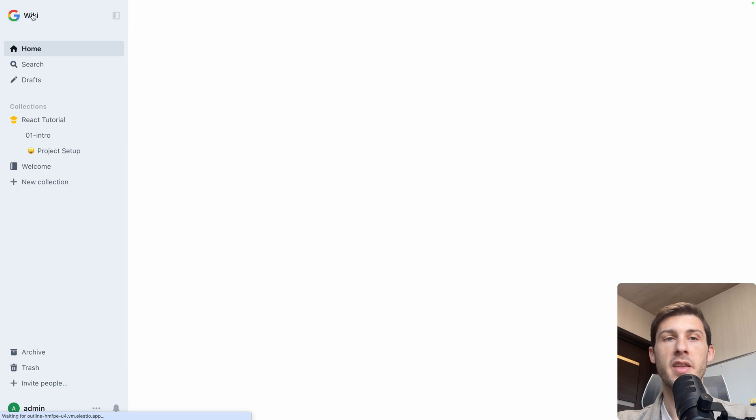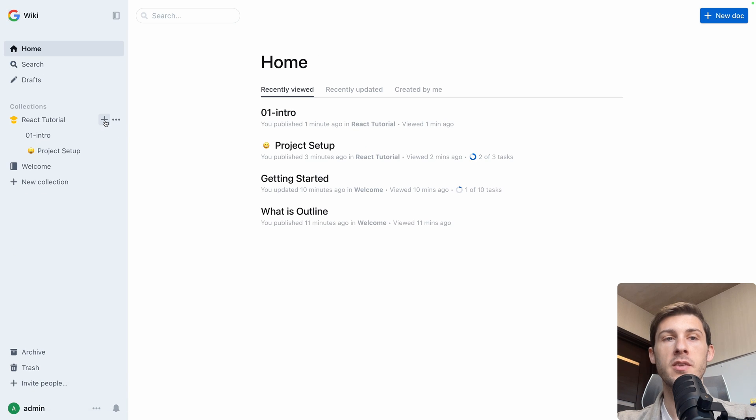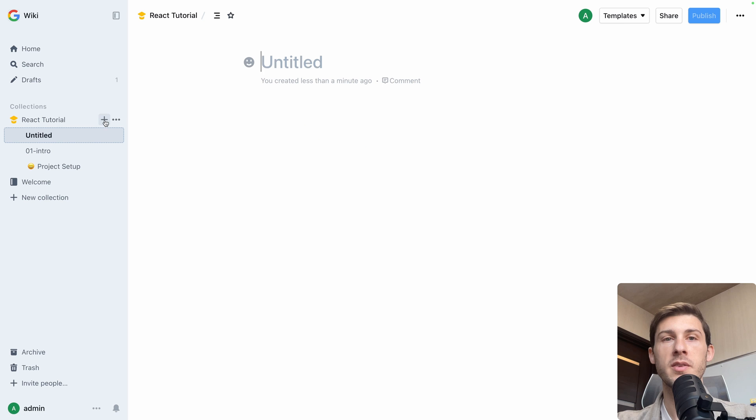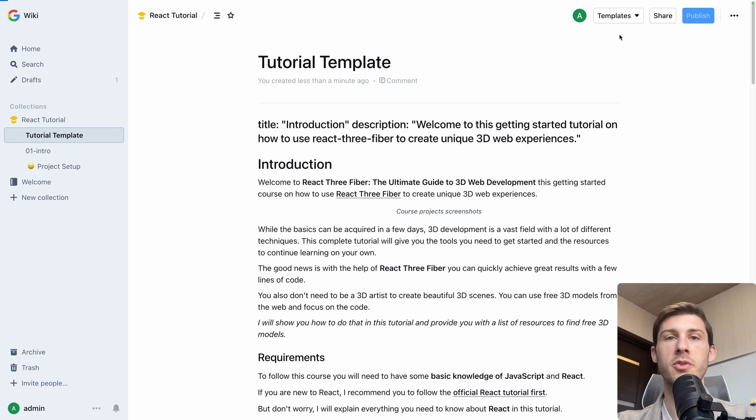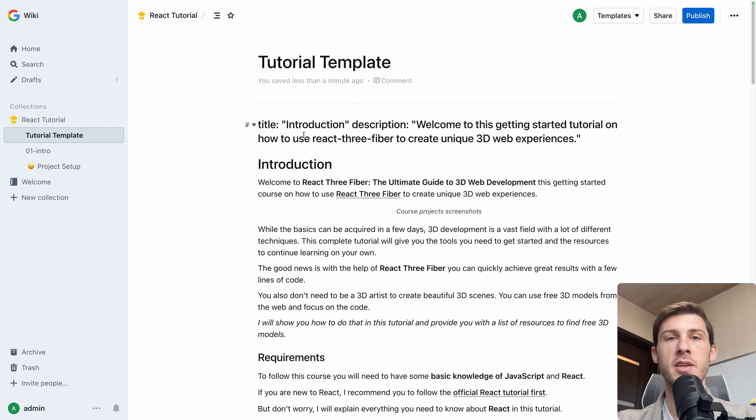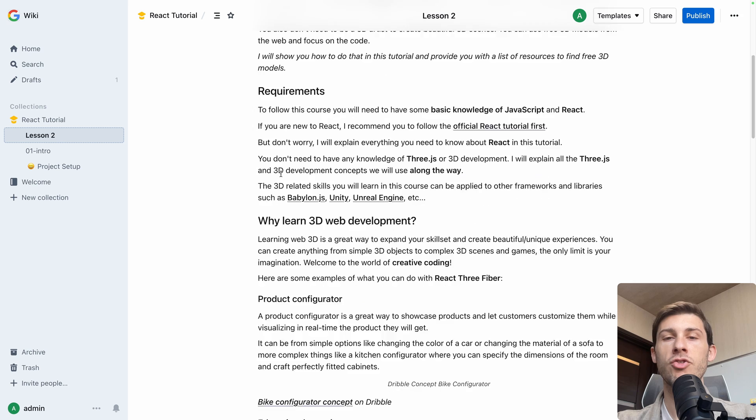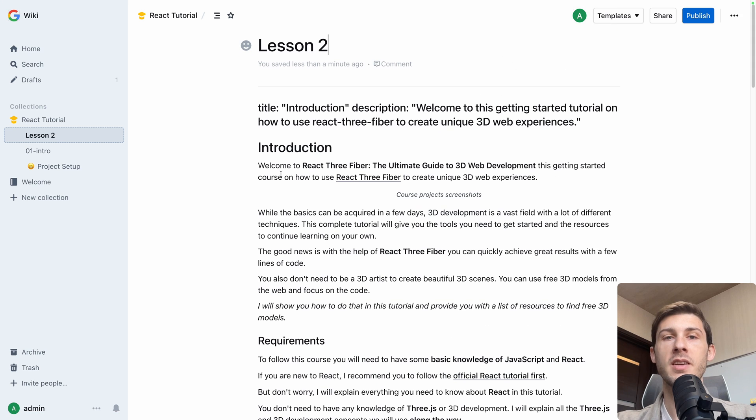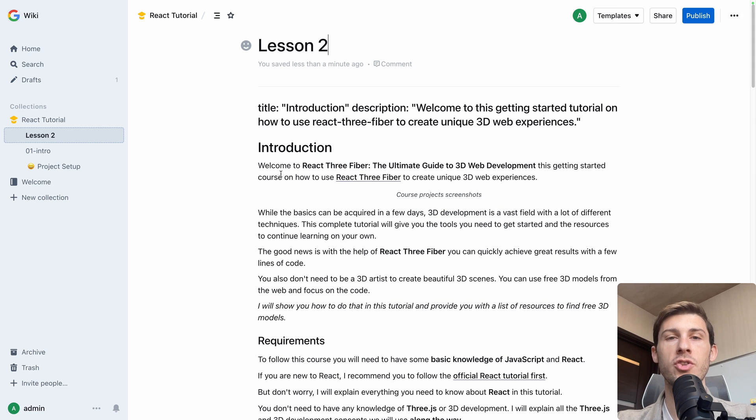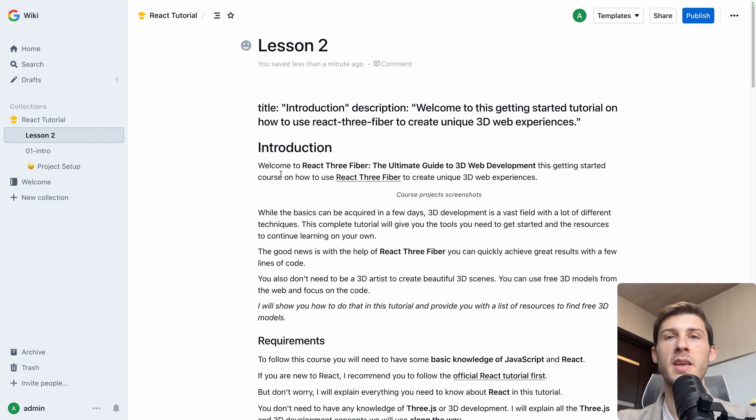If I go back there, I create a new document. I can choose on the top right one of the template. I currently have only one, but I can use it. And here I can edit it. Lesson 2. And I can just start from something existing with the right structure, with the right words, and iterate this way.